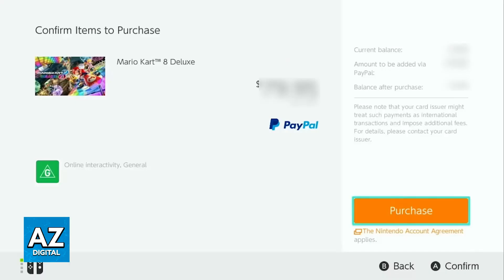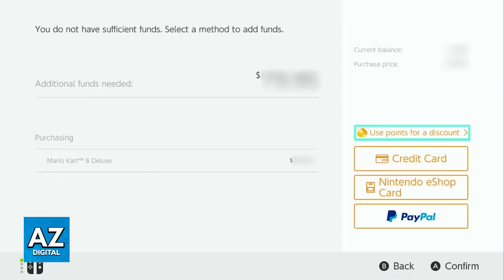When you find any title here that you would like to purchase, you will be able to add the item to your cart and choose from any of the available payment methods, such as credit card, gift card, or PayPal.